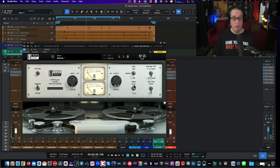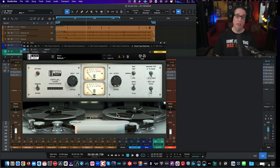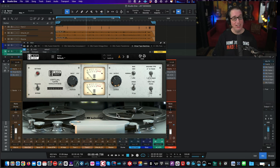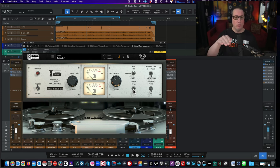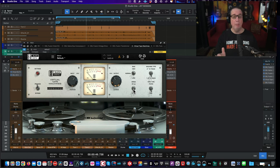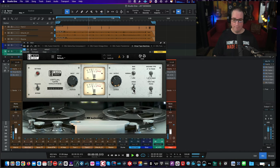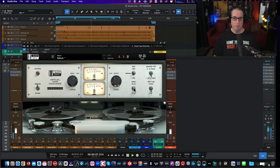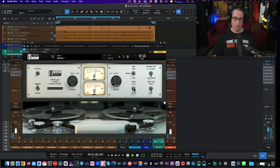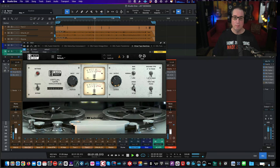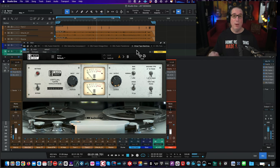You have a choice between 30 and 15 IPS. At 30 IPS the reels spin faster — you get a little less compression, it's more punchy, and you hear more of the kick transient and snare cut through. Conversely, 15 IPS slows the tape down, which rounds off the transient on the kick and snare a little more — it depends on your flavor and style of music. A little more popping when you go to 30.